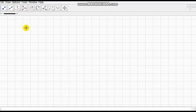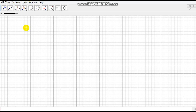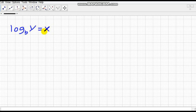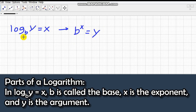Today we're going to discuss logarithms. A logarithm is a power to which a number must be raised in order to get some other number. We use a logarithm when we want to know the exponent of a particular base in order to get another number. For example, if we have the logarithm of y to the base b equal to x, we are trying to find the exponent x — what value the exponent must be so that b raised to x gives y.